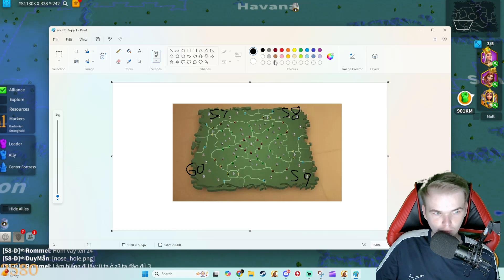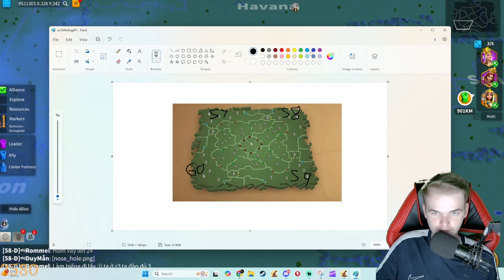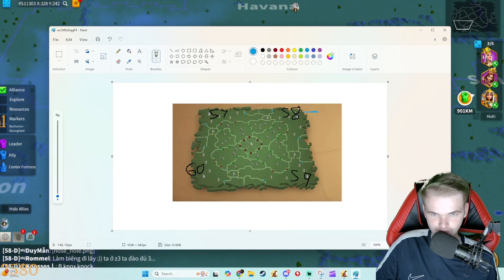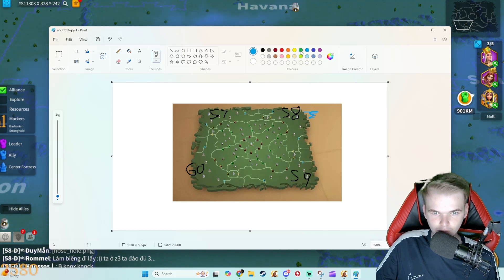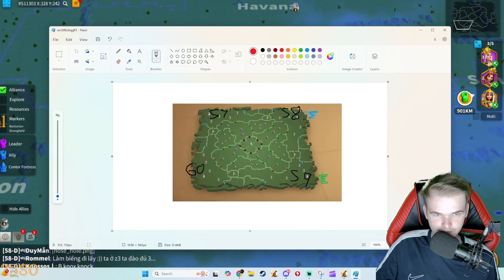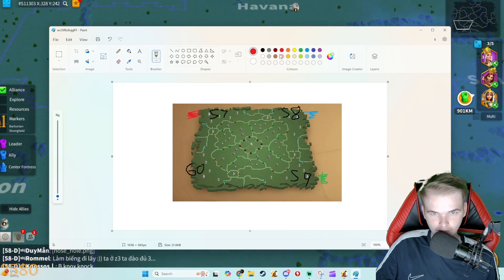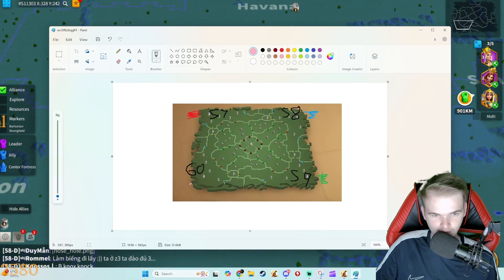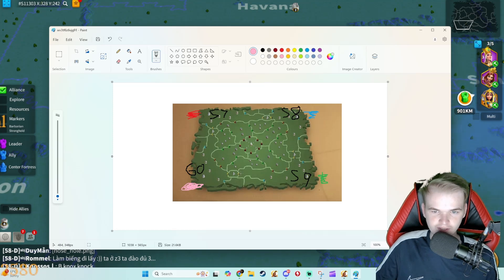Now I'm going to color code these quickly. We'll go blue for 58, green for 59, red for 57, and we'll go pink because why not, pink for 60.